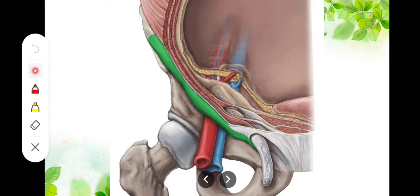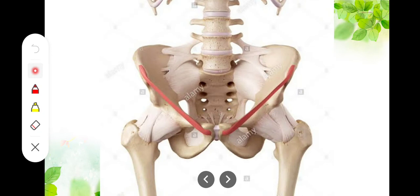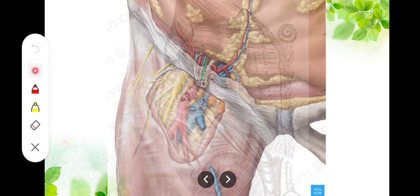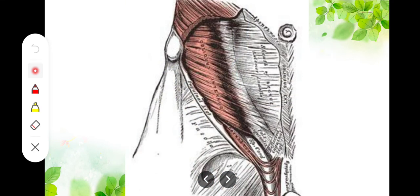Regarding attachments: on its lower part the inguinal ligament is attached from the anterior superior iliac spine all the way to the pubic tubercle. On its lower part it gives attachment to the fascia lata — the deep fascia of the thigh. On its lateral two-thirds it gives attachment to the internal oblique muscle, and on its lateral one-third it gives origin to the transversus abdominis muscle, the deepest of the three.